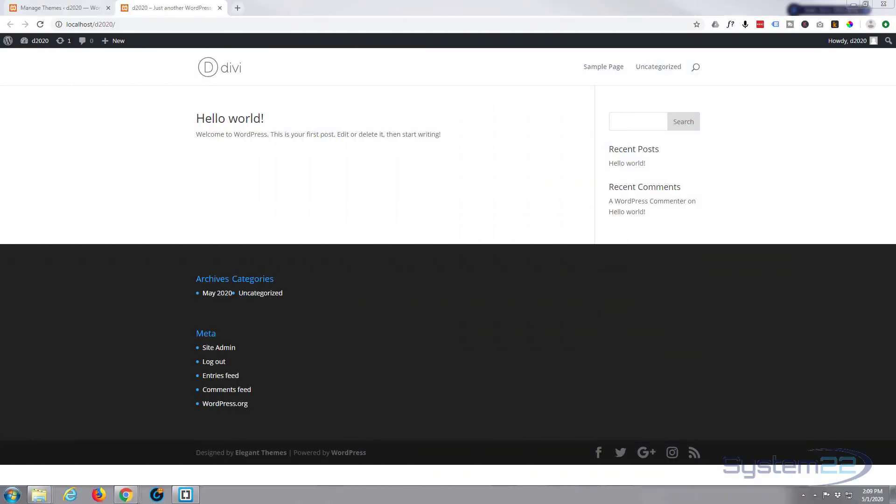Hi guys and welcome to another Divi theme tutorial. This is Jamie from System22 and webdesignandtechtips.com. A question that keeps coming up again and again from people is how do you remove the bottom bar.